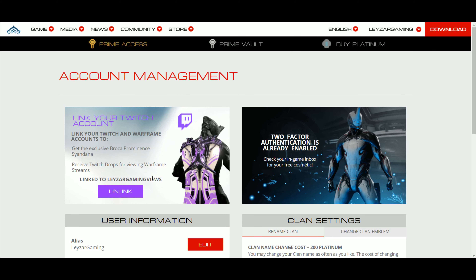If you go back to account management, look at that — linked to Lazar Gaming. I get the Broca, the Prominence, the Yandana, and from now on I will be receiving those fantastic Twitch drops from Twitch streamers. And that's pretty much it, my friends.